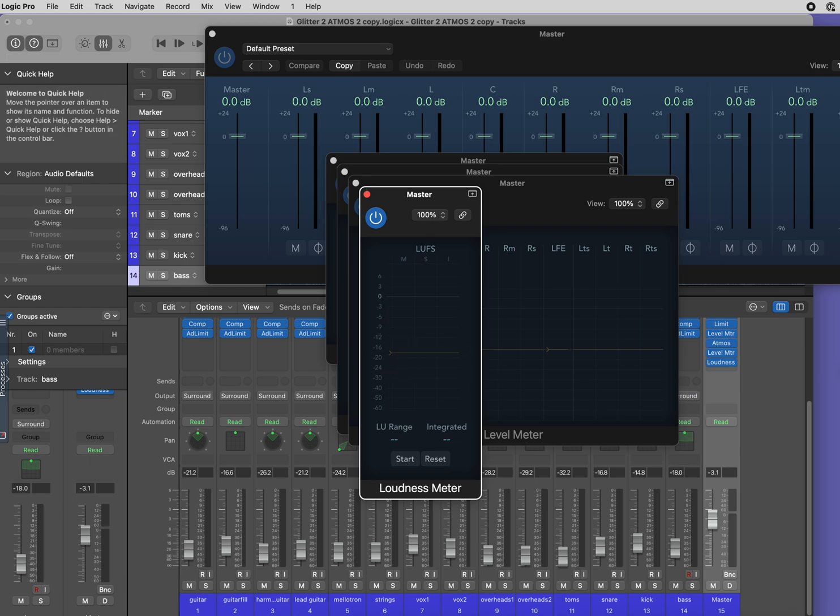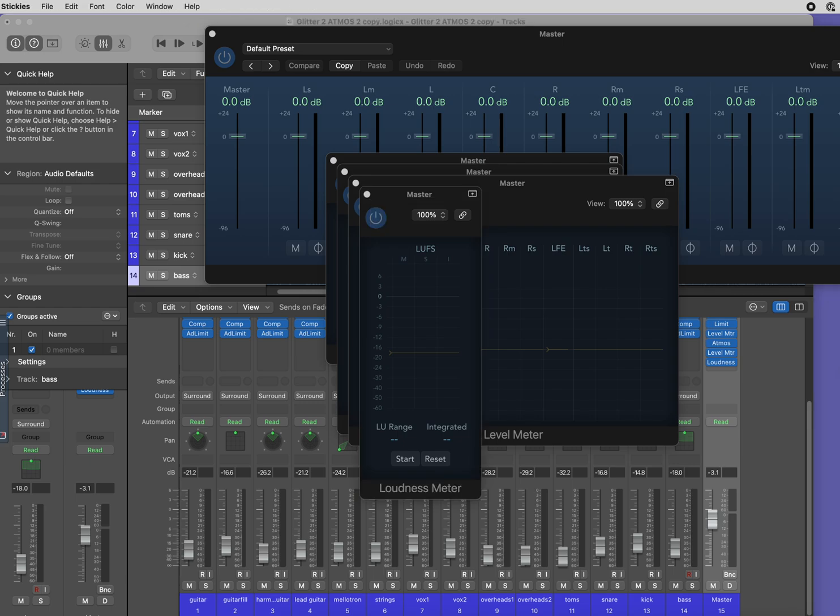In this example you'll see I have some effect plugins before the Atmos plugin and none after. Plugins inserted after the Dolby Atmos plugin don't affect the exported ADM file.